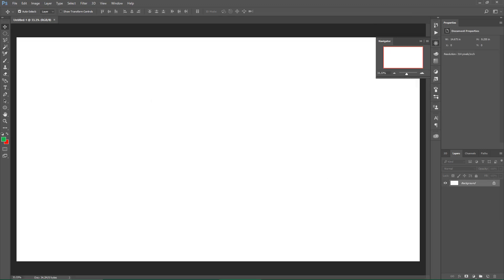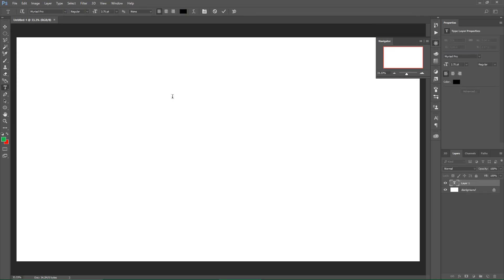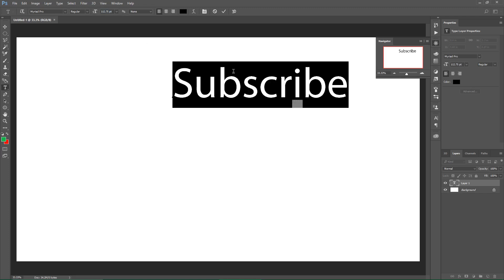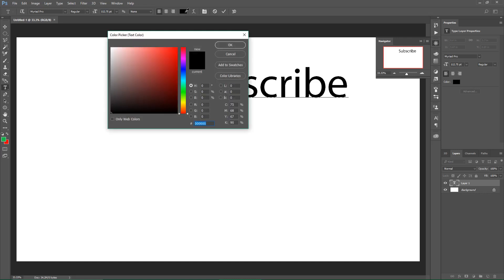Then you just click the basic T (text tool), you click there and type 'Subscribe' - actually you don't have to type subscribe. You choose your YouTube's main color.